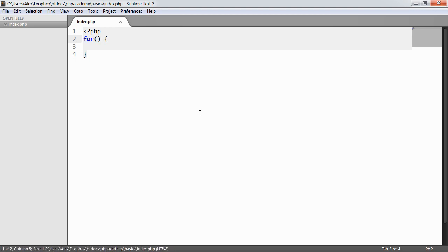Now inside here, we have three different expressions. We've got an assignment, we've got a comparison, and then we've got an increment. So this sounds a little complicated, but all we're really doing is we're defining where we want our variable to start.